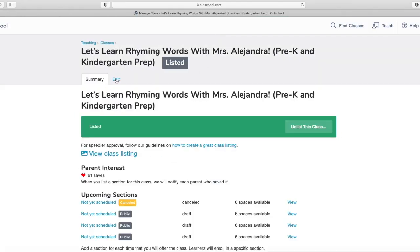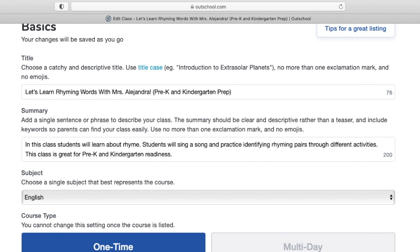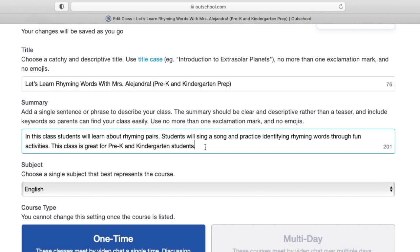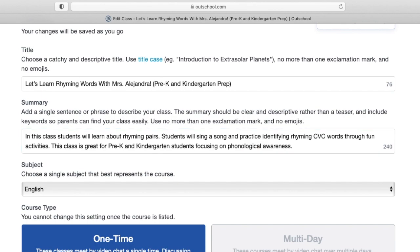Let's go ahead and edit this class a little bit. I am going to make some changes to my summary, adding more keywords in there. Tip number four is to add a video to your class listing. About half of my classes have a video, and I actually need to work on uploading more videos because I think it does help a little bit with your class listing.